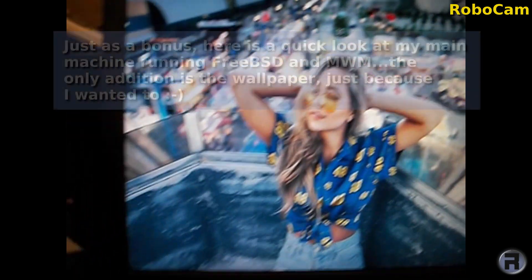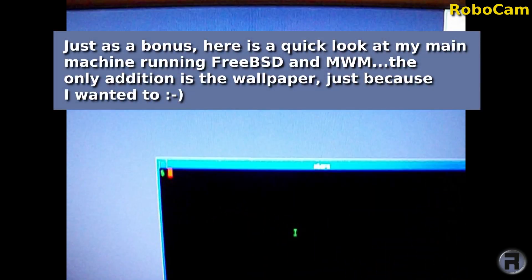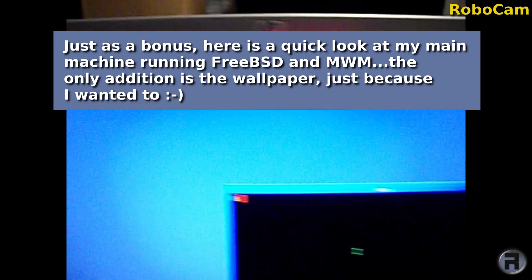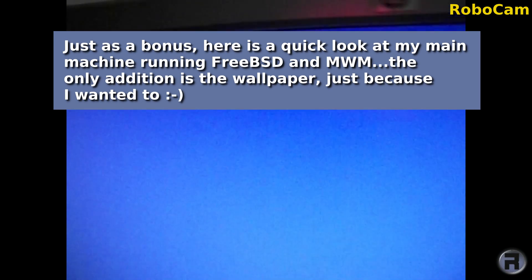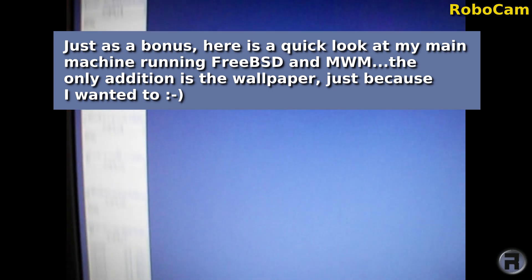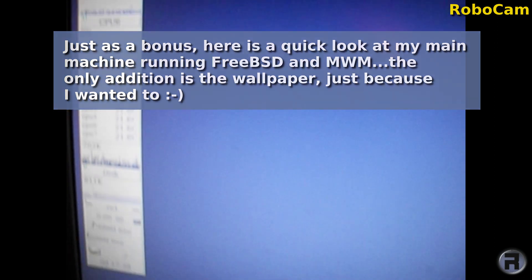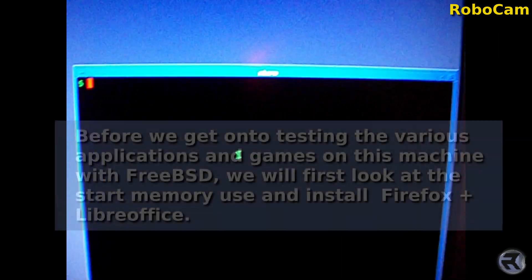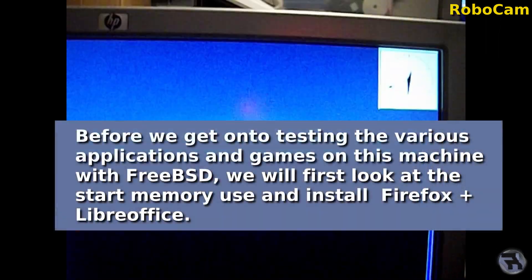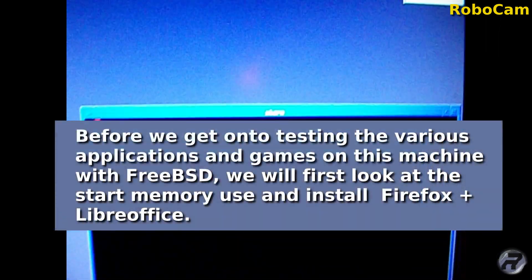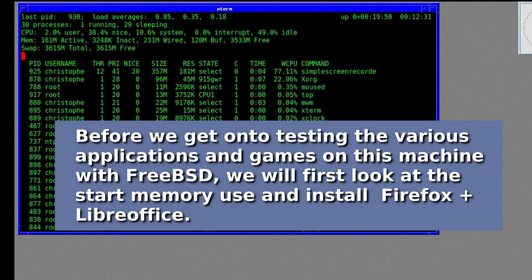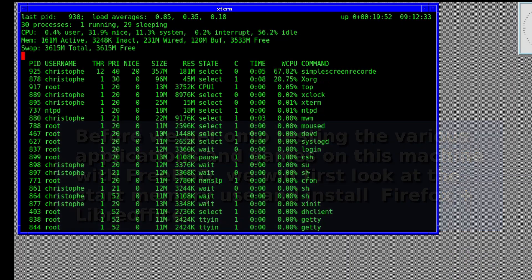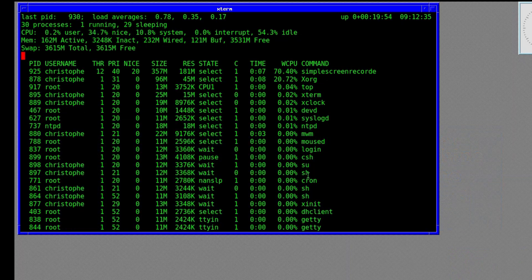Here's a bonus: a quick look at my main system. It's just a plain Motive window manager FreeBSD machine on two displays — that's it. This is what I've used for the last two years. The memory usage when you first start up is a very meager 160 to 165 megabytes.